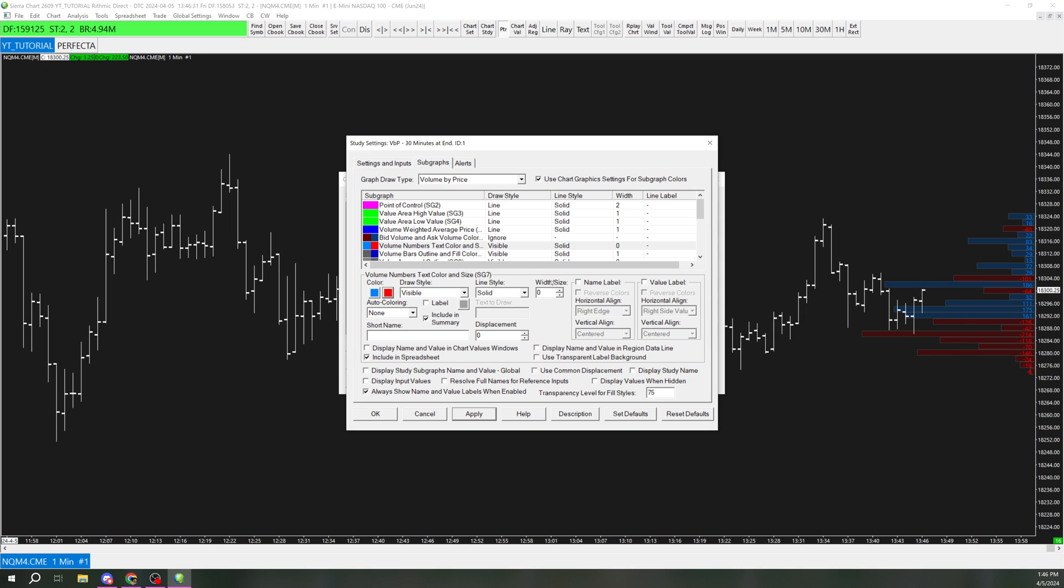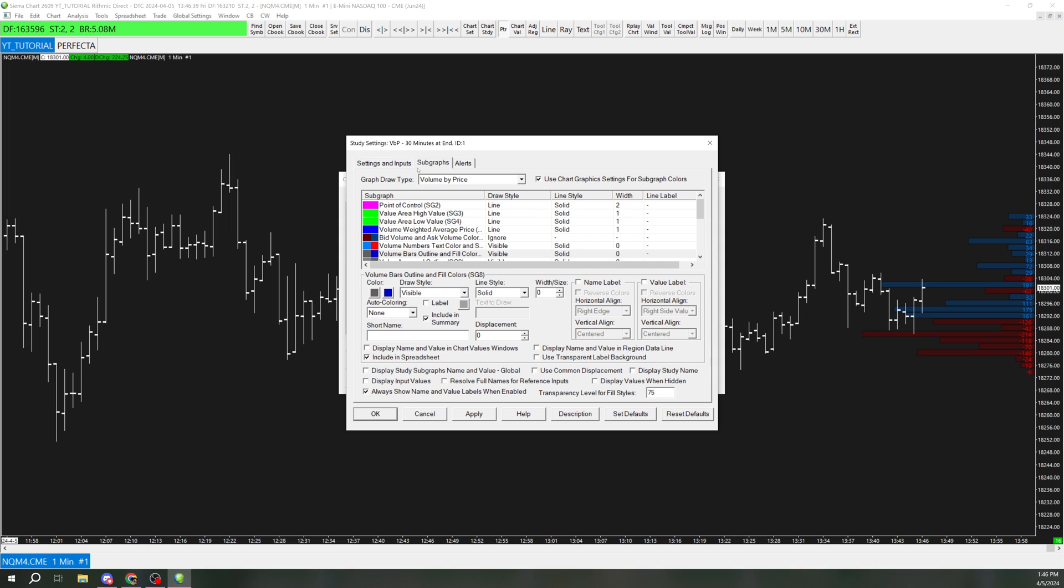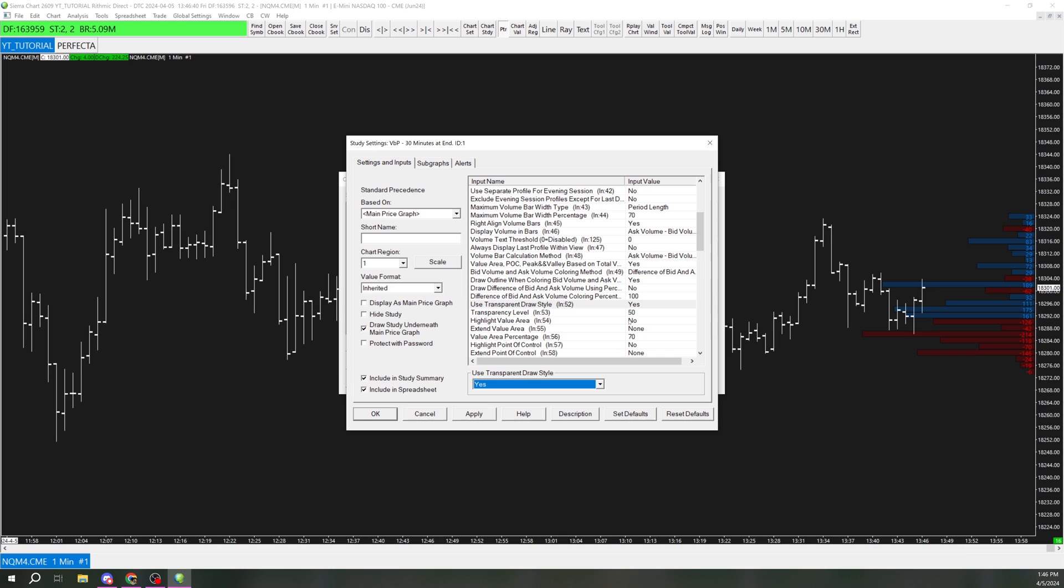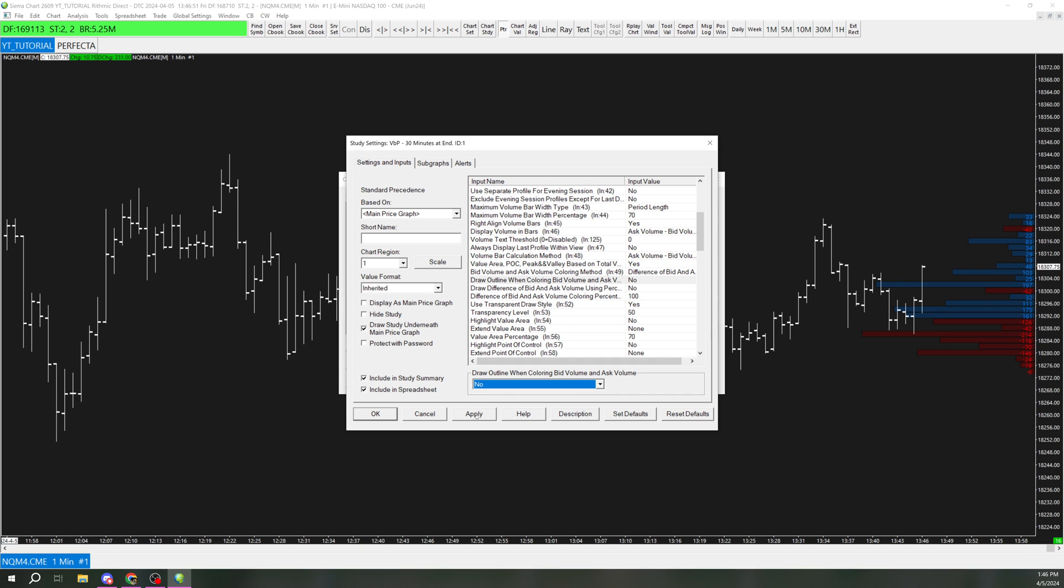And then the last thing I'm going to want to do is remove this outline here. So I'm going to switch this to zero and go back here. Actually, we're going to switch this draw outline. This is the setting that you need. Draw outline when coloring bid and ask volume and switch that to no. That way there is no outline there.